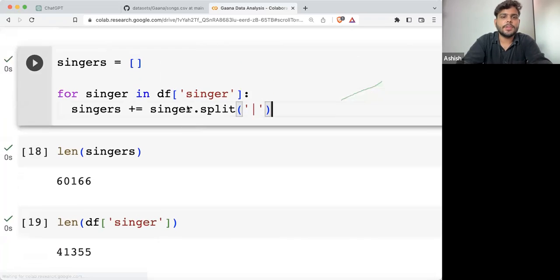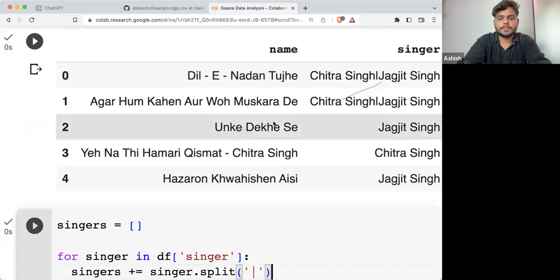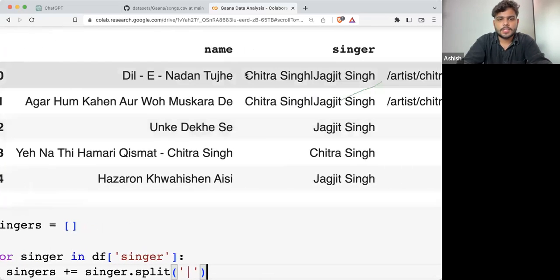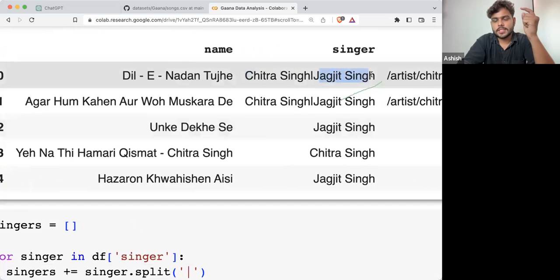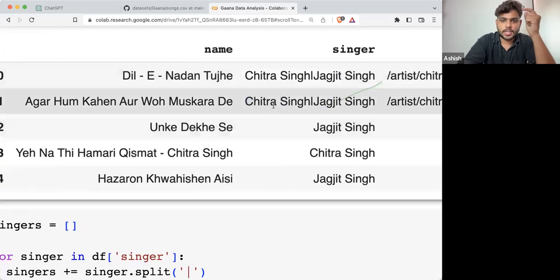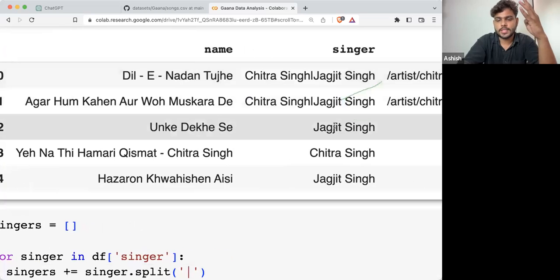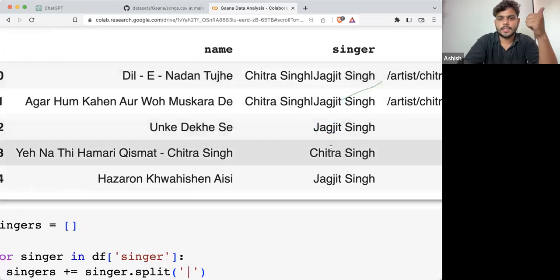Why do we have this difference? Here what we are doing: Chitra Singh is one singer, Jagjit Singh is another singer, then Chitra is third, then Jagjit is fourth, then Jagjit fifth, then Chitra sixth.